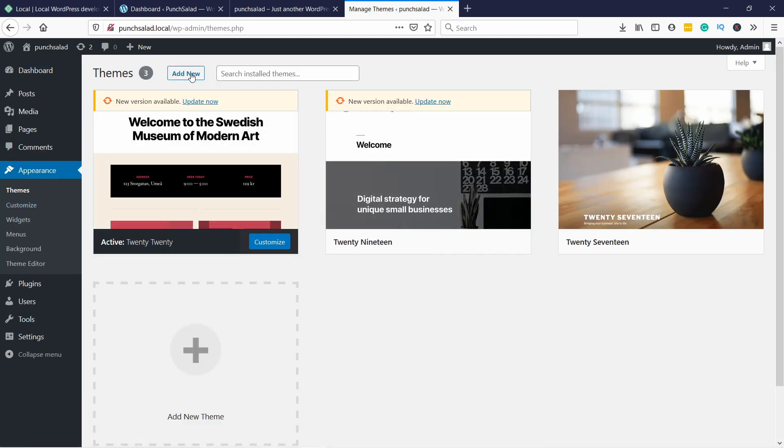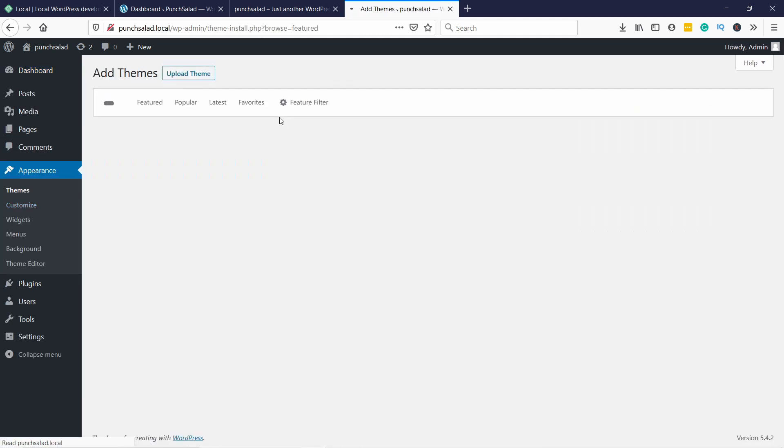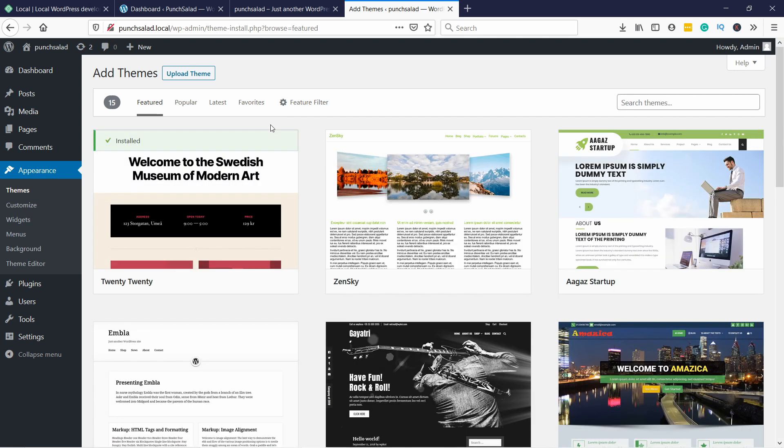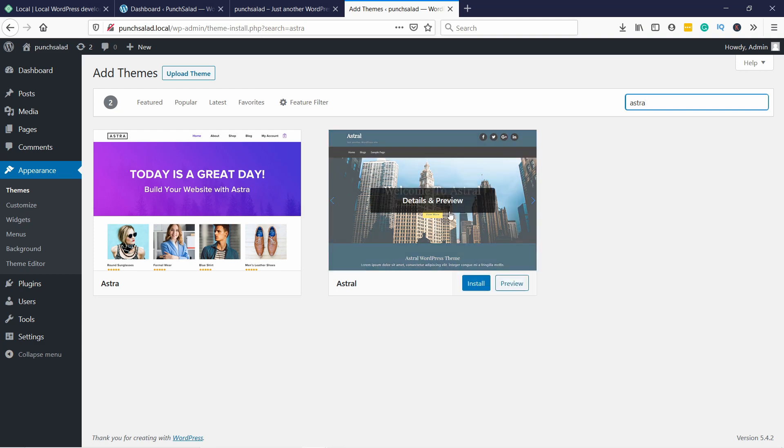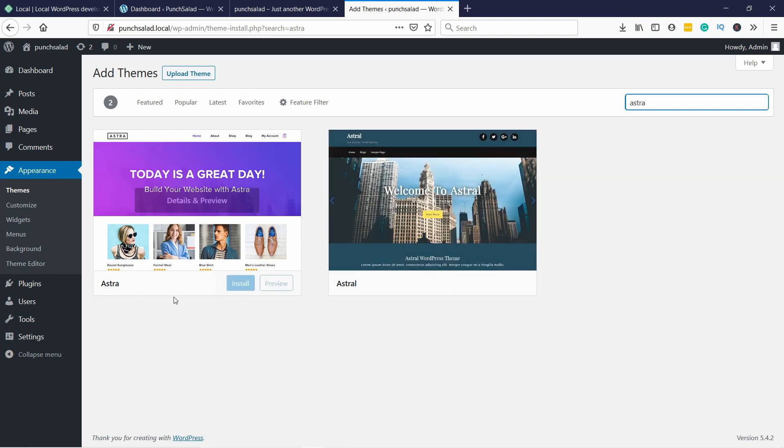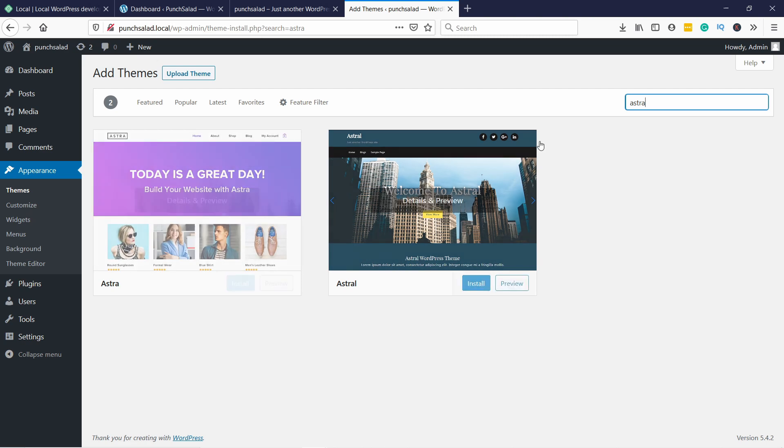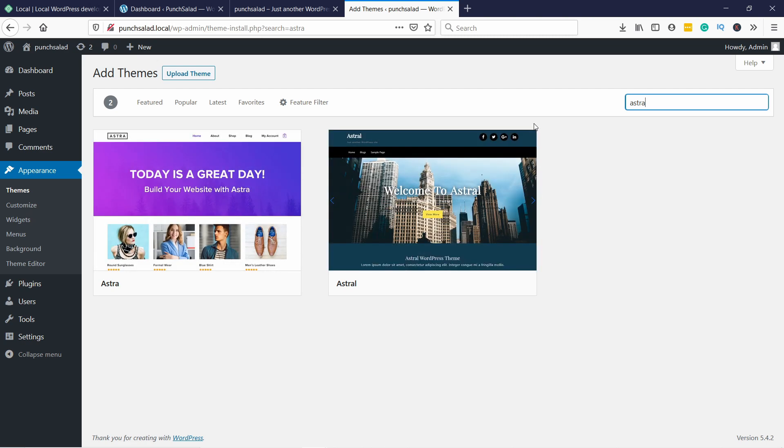Then click on the Add New button, and in the search box you can search for any theme in the WordPress library. For example, Astra or any other theme that you like. I like Astra, so you can try it out first.